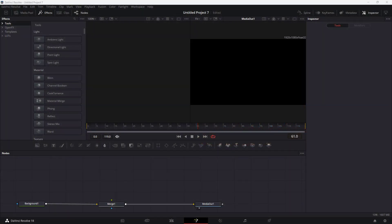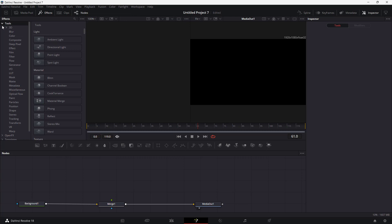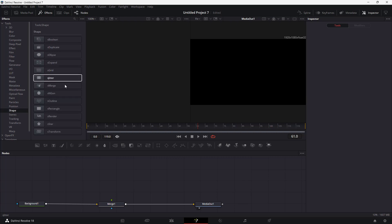Let's work with the Fusion Shape Outline node inside of DaVinci Resolve. Here in the Fusion page, under the Effects panel, I'm going to expand out the tool. Before we bring in the Fusion Shape Outline, we're going to start with the shape itself.